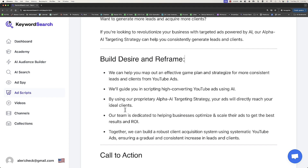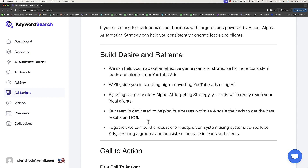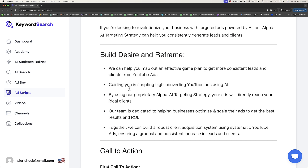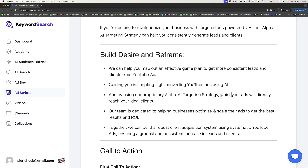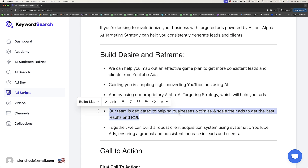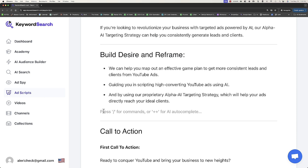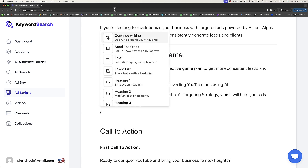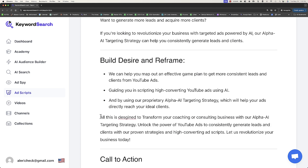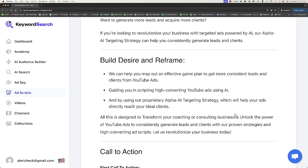These are some of the different elements — this is like build desire and what they're going to be able to get inside of their training. We can help you map out an effective game plan to get more consistent leads and clients from YouTube ads, guiding you in scripting high converting YouTube ads using AI, and by using our proprietary Alpha AI targeting strategy, which will help your ads directly reach your ideal clients. We want to invite them to a training, so we're not selling them on us yet, we're getting them into a training. All this is designed to transform your coaching or consulting business and unlock the power of YouTube ads to consistently generate leads and clients.